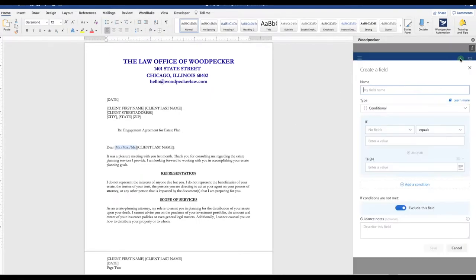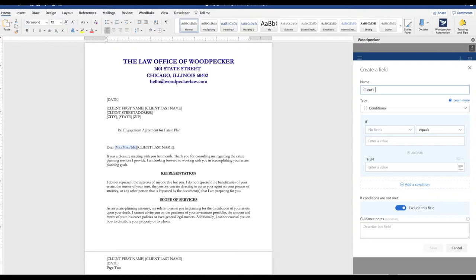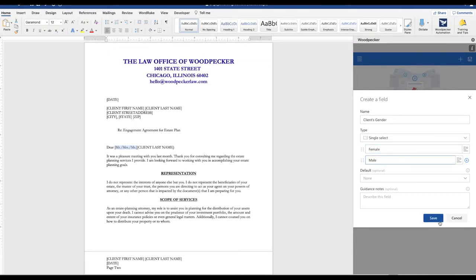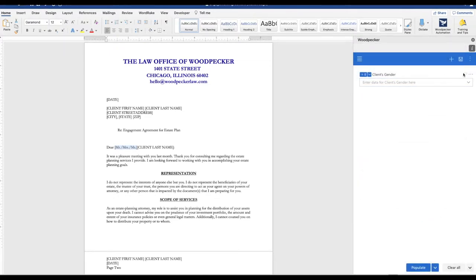So let's set up those variables. The first thing that's going to determine the appropriate title would be the client's gender. This is going to be a single select field, female and male, and go ahead and save.